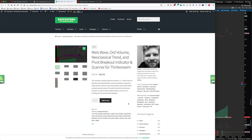Hey, good morning guys. Josiah here at EasyASC. This is a quick walkthrough video of the Weiss Wave indicator that's available on our website. I released the first version quite a while back and I've never actually sat down and done a full walkthrough of it. I've had several requests for that, so that's what I'm doing today.